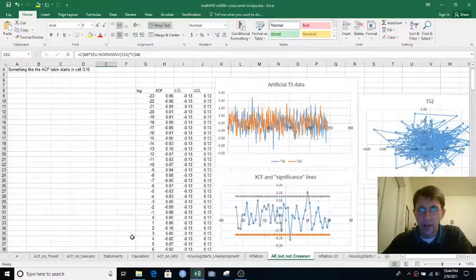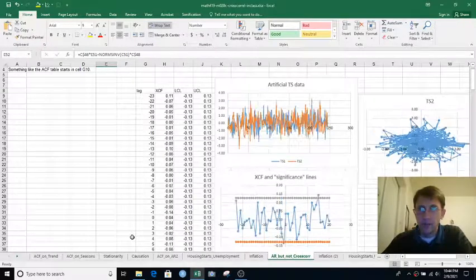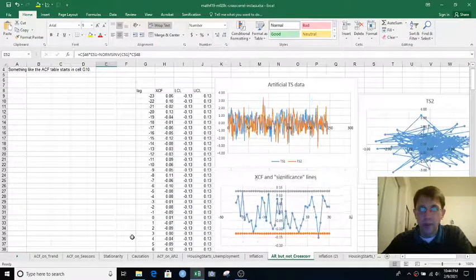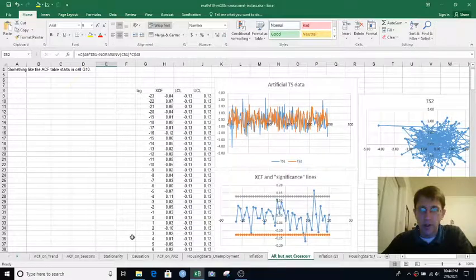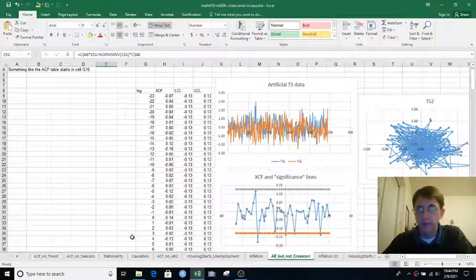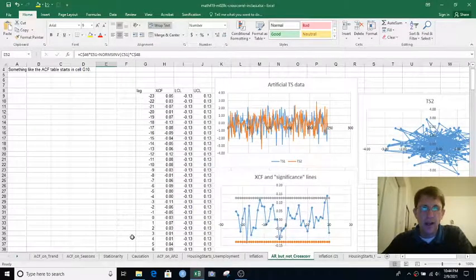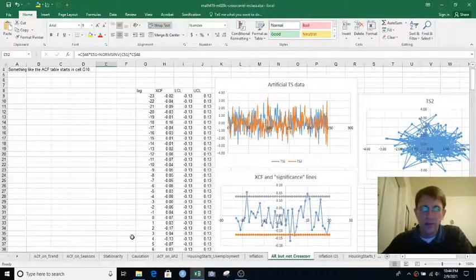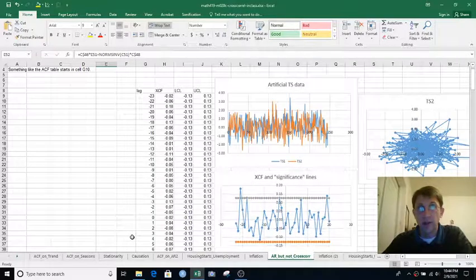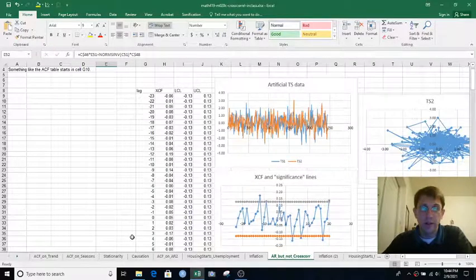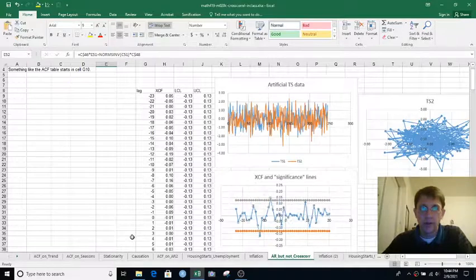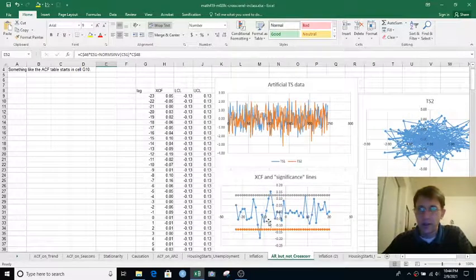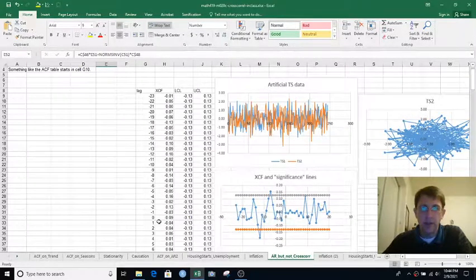And so let's generate a few more of those, pressing F9. And the cross-correlation is pretty much staying within those rough significance guidelines. Every now and then it goes outside. That would be about 1 out of 20 or 5% of the time because they're kind of like a 95% confidence interval roughly.